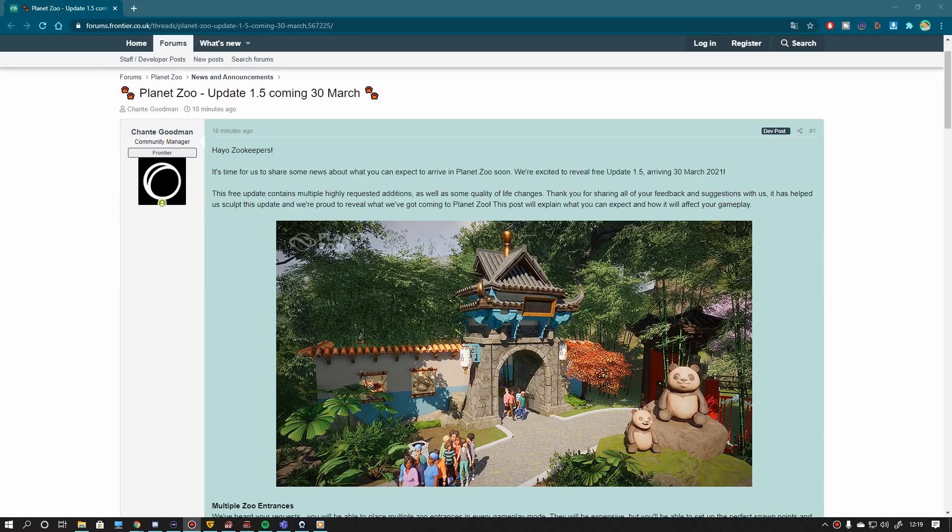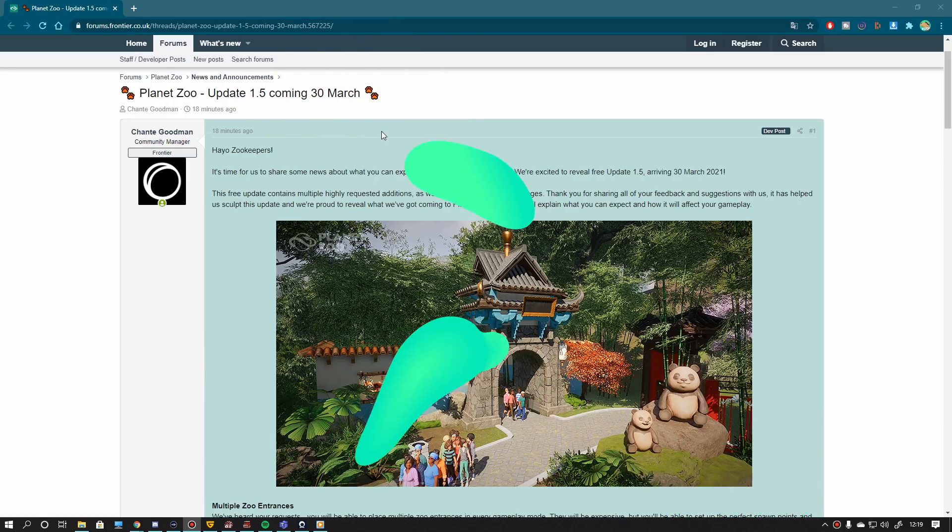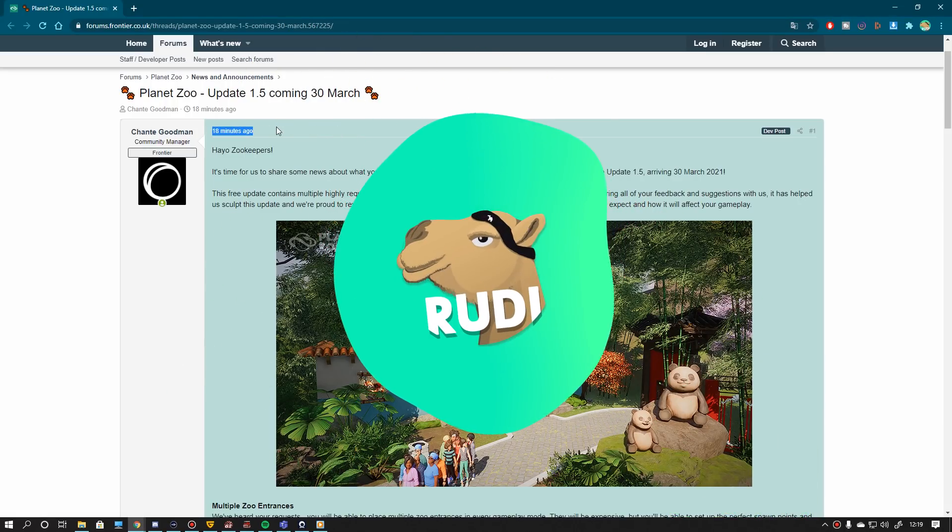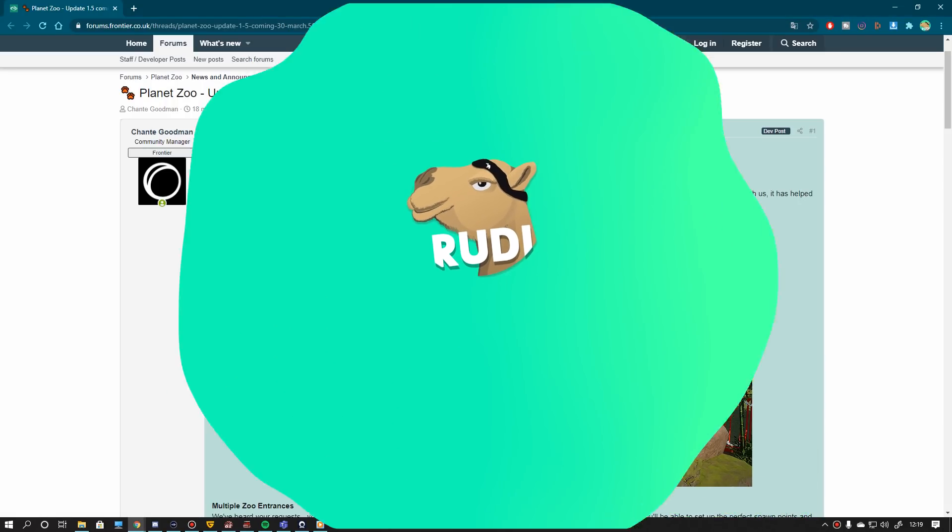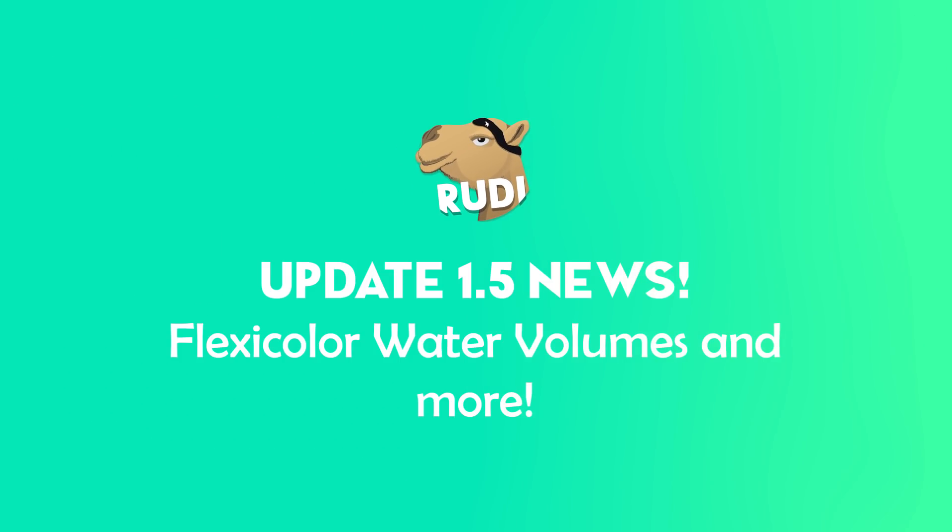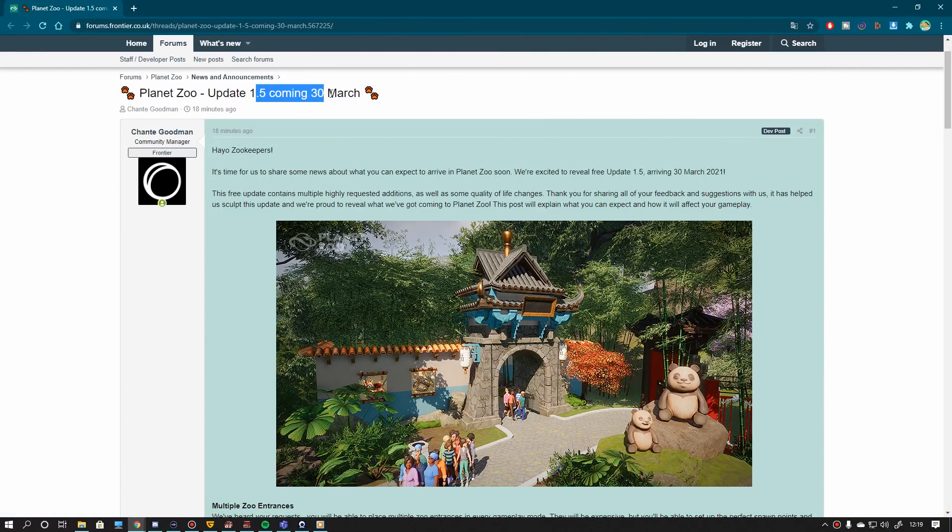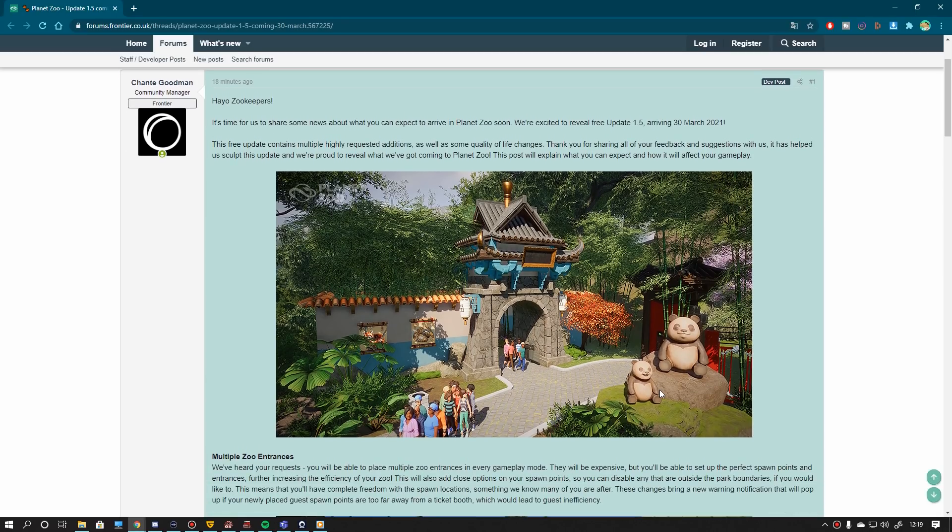Oh hey there! Welcome everyone to a wonderful update video because there was a little update here 18 minutes ago. Planet Zoo update 1.5 coming the 30th of March and how lucky I am to just have lunch break. That was good timing.